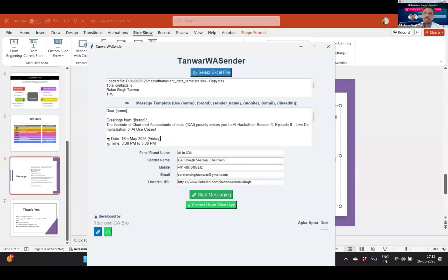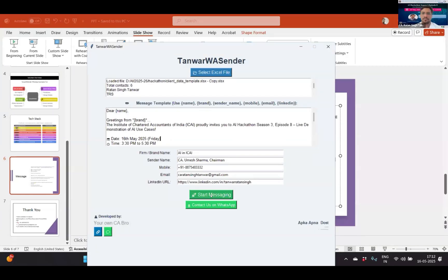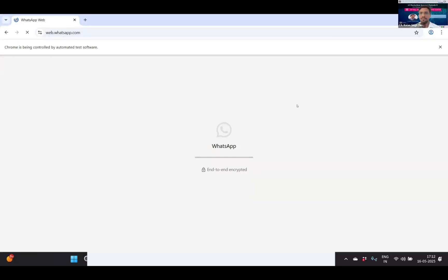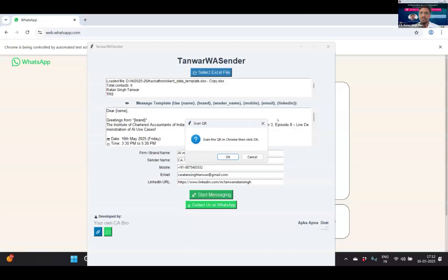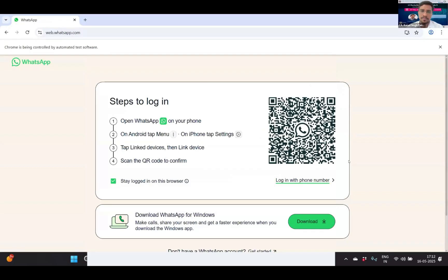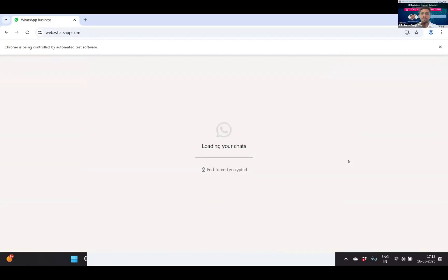Now click on start messaging. Once you have clicked on start messaging, this will redirect you to Google Chrome to go to WhatsApp Web and you have to give access to WhatsApp Web. I have scanned my WhatsApp Web QR code and now it's logging to the WhatsApp application.